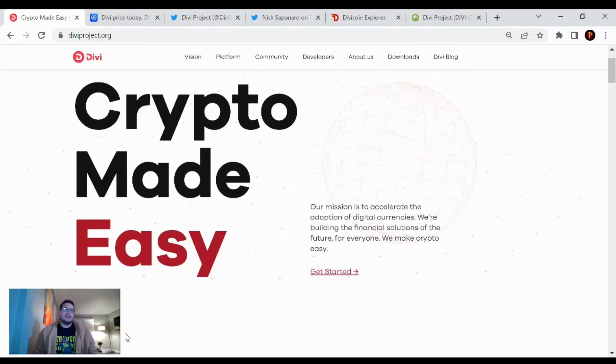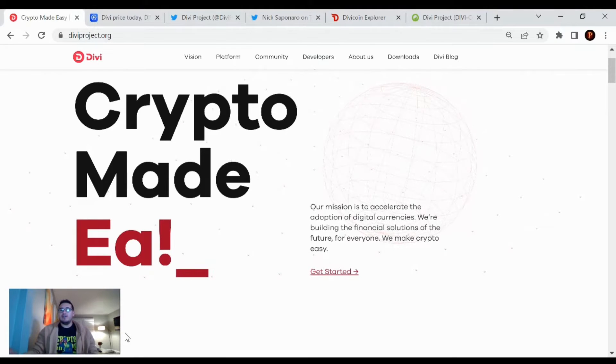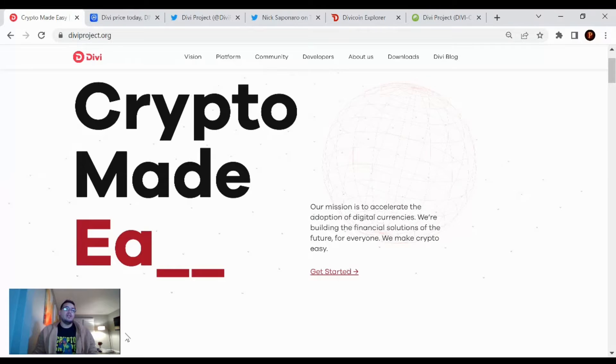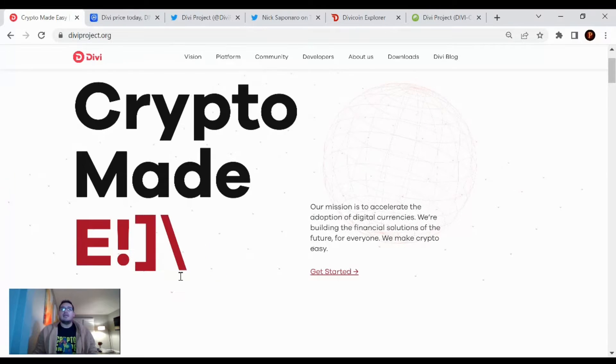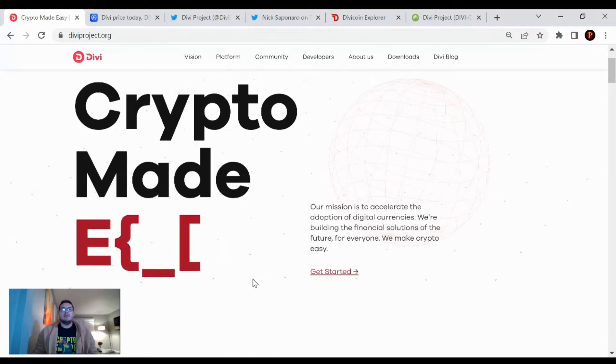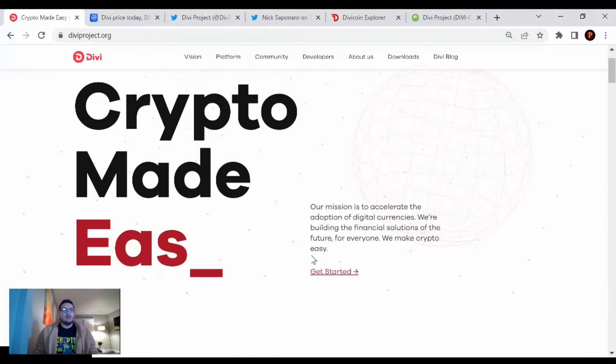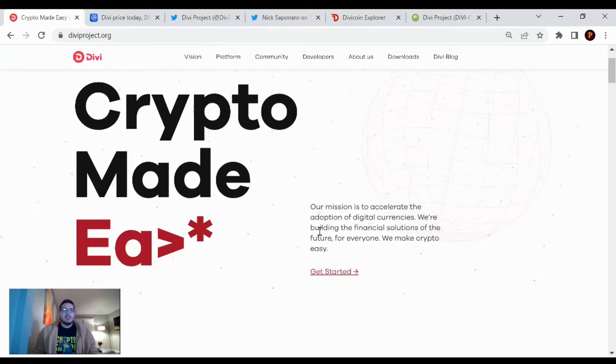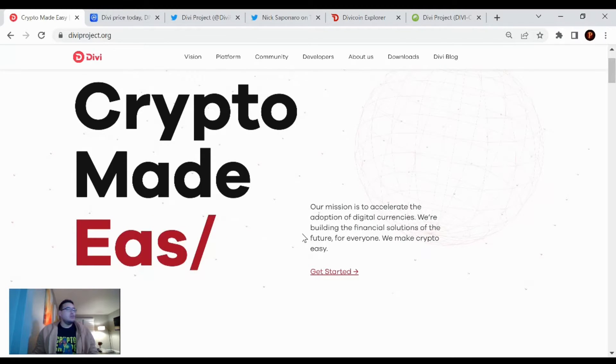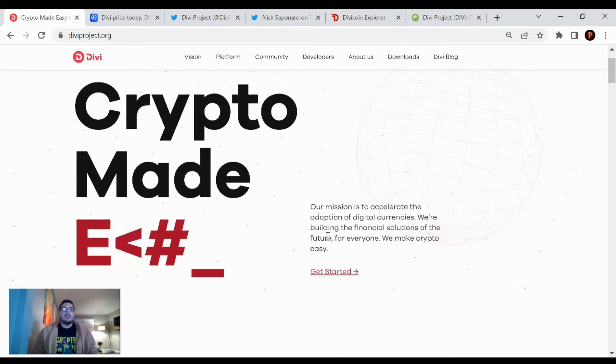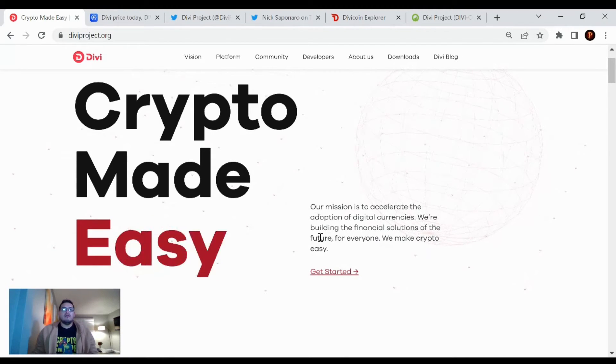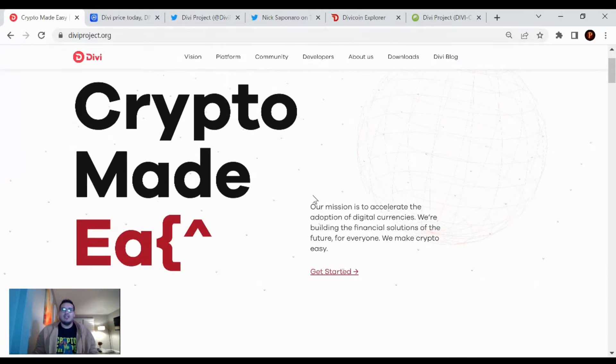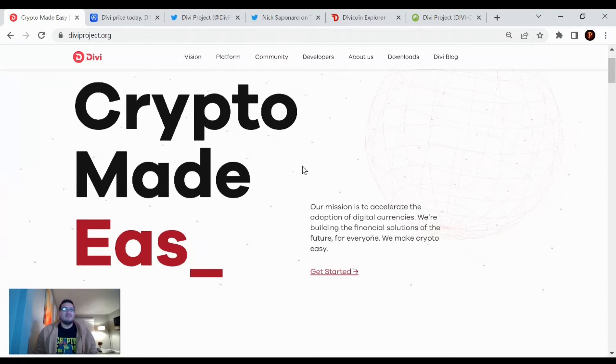Hey guys, welcome back to another video where I'm bringing you that Divi project update for February 23rd, 2022. Happy hump day. I hope you guys had a fantastic one and staying warm out there. I'm saying that because I'm in St. Charles, Missouri, and it just started snowing like crazy. So be safe out there if you're in the area where it's cold and snowing.